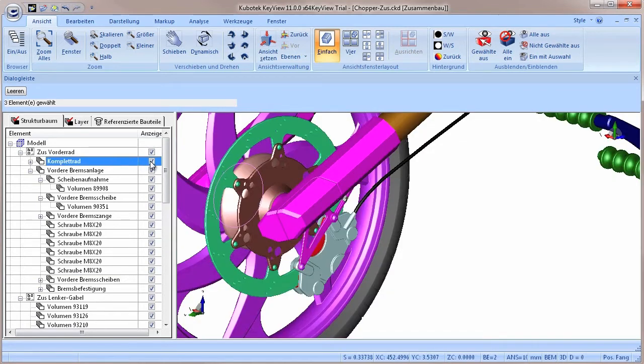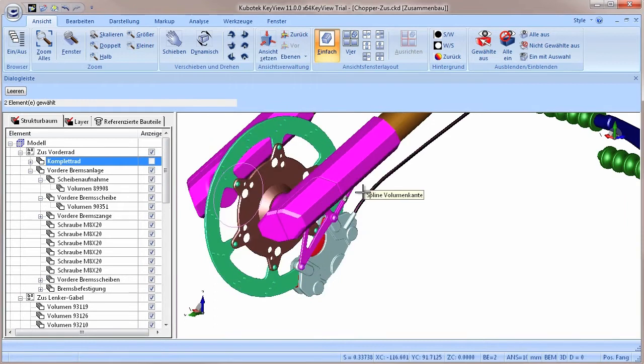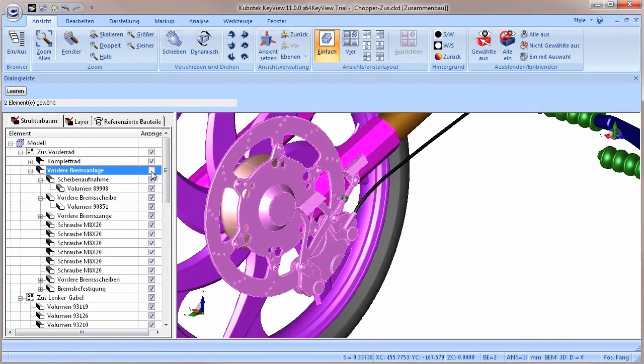With these checkboxes, the elements can be toggled on and off. This works for individual parts as well as for whole assemblies and sub-assemblies.